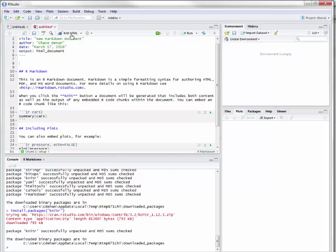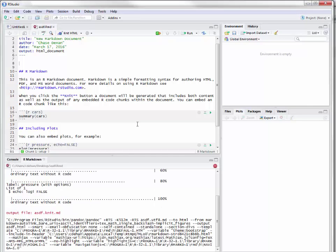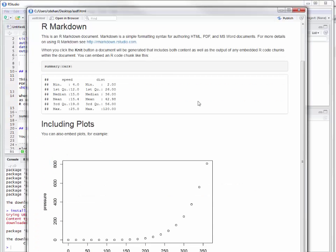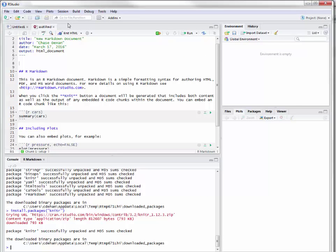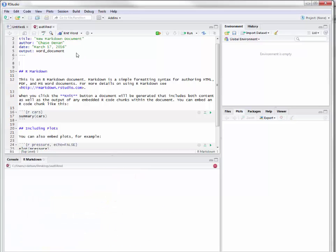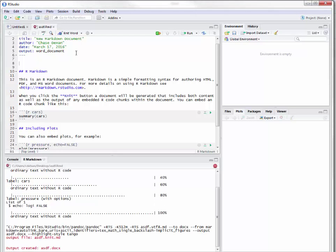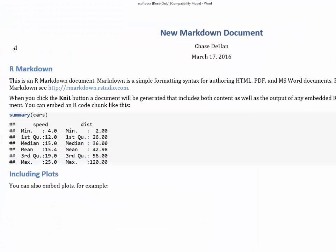We knit it as an HTML document and it pops it out. The other thing we can do is change this and knit it to PDF — in order to knit to PDF you do have to install a LaTeX distribution. We can also knit it to Word, which is kind of neat because it'll actually open up as a Word document and we can edit it accordingly.